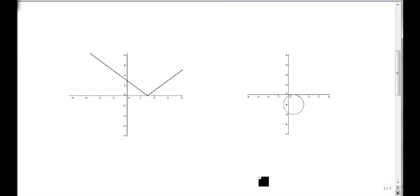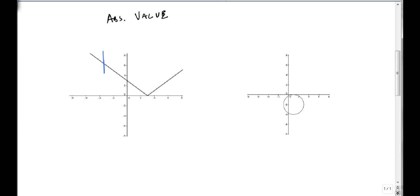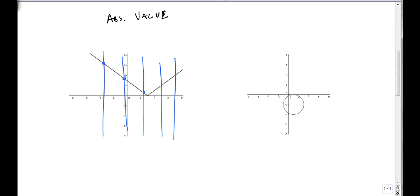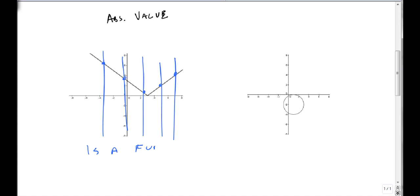We're going to start with an absolute value. If I draw a vertical line anywhere — no matter where I draw it, even getting it perfectly vertical — it only hits once. It hits once here, once here, once here. I can't draw it anywhere and have it hit more than once. So this is a function.